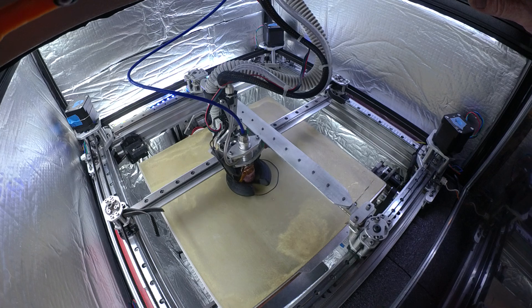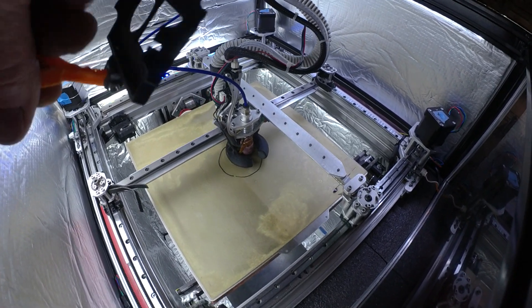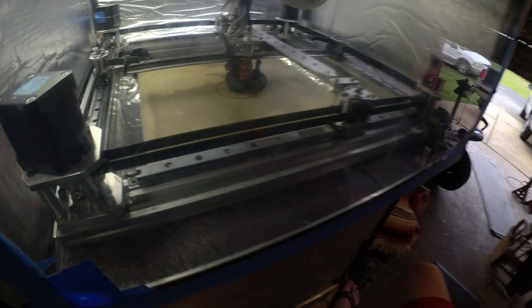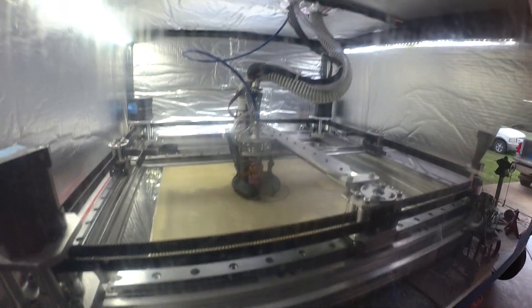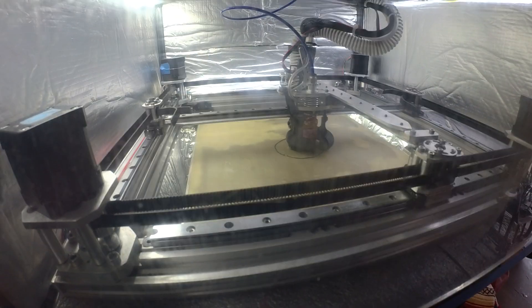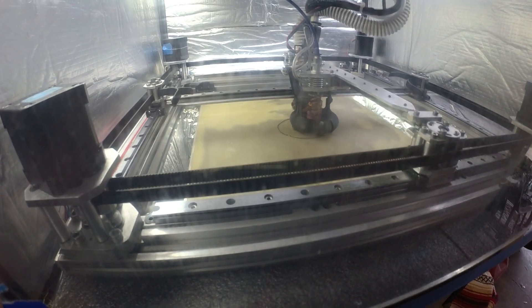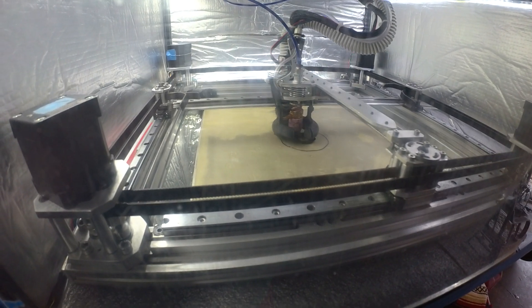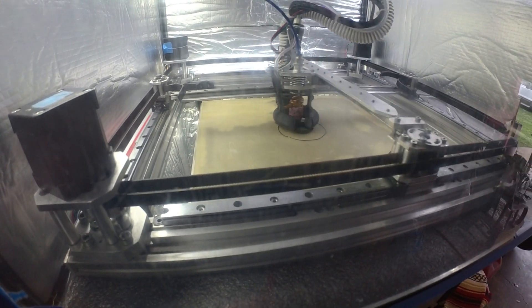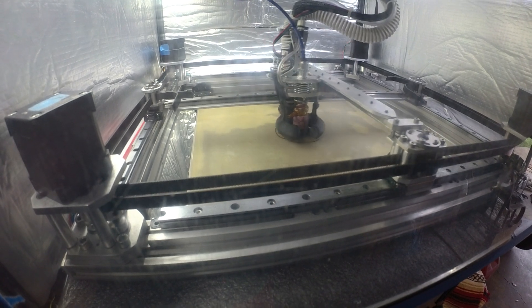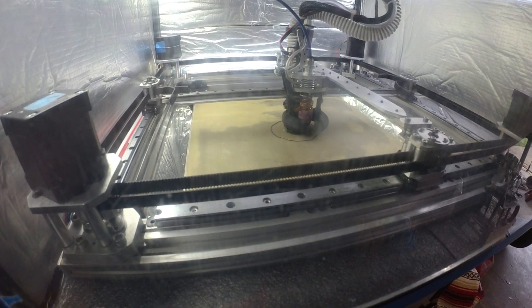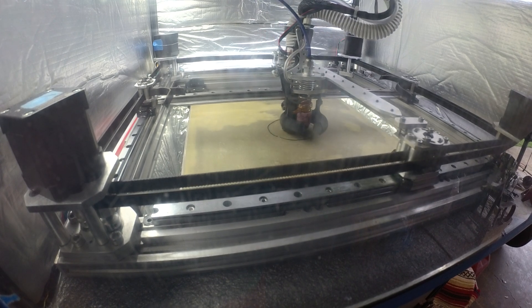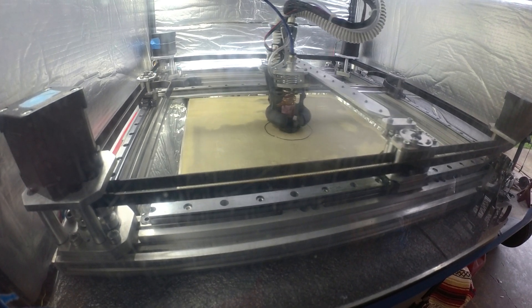We gotta run this fan wide open. Right now I'm printing a vase mode annex cube, the 75 degree overhang version. This is at 50 millimeters a second, but it's a one millimeter line width and a half millimeter layer height.